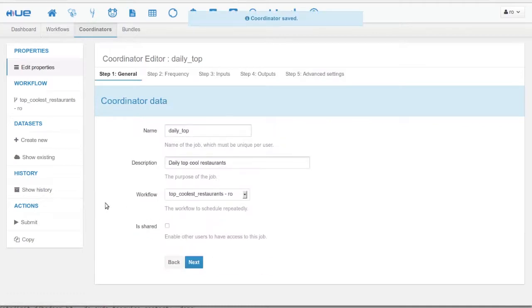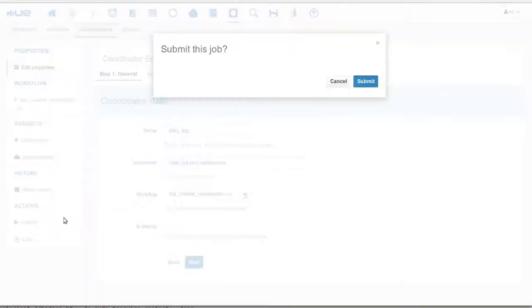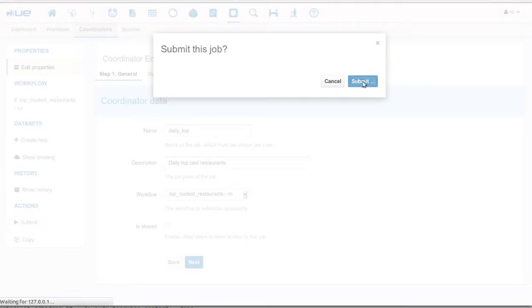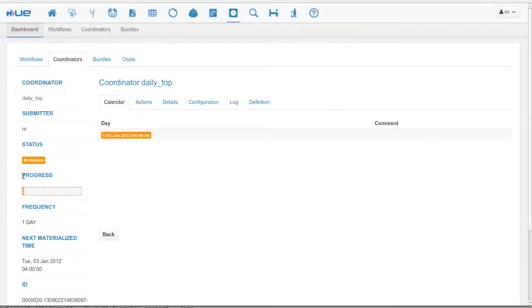And that's it. Let's submit it. We see the live progress of the coordinator. Instances for each step are going to be created. You can see their status thanks to the color.